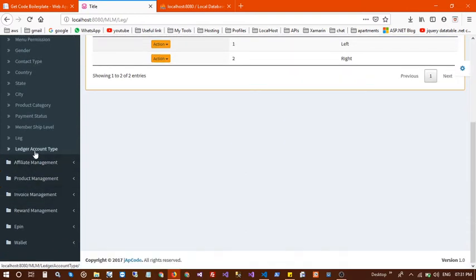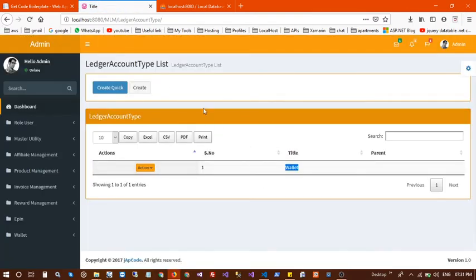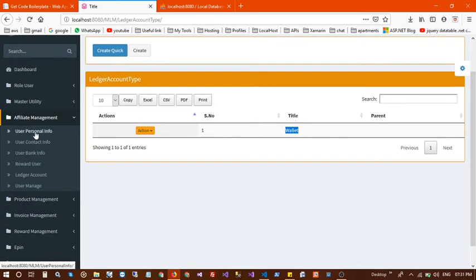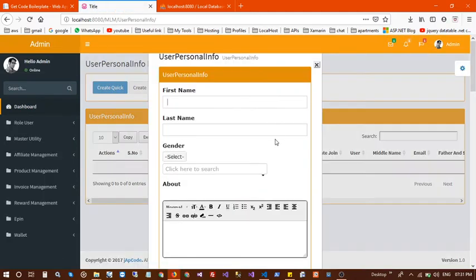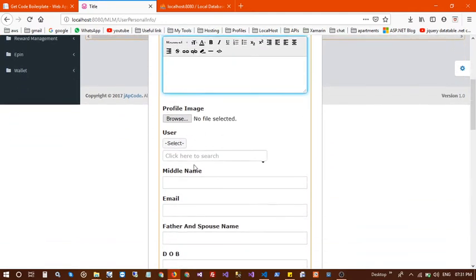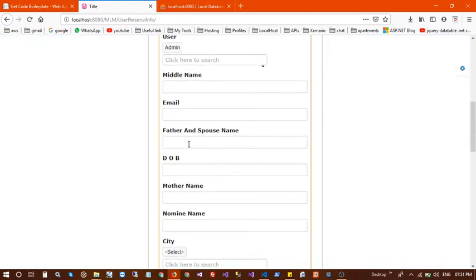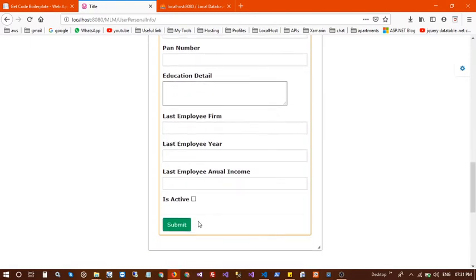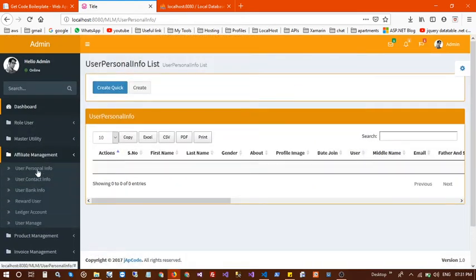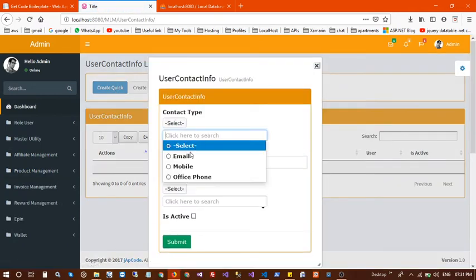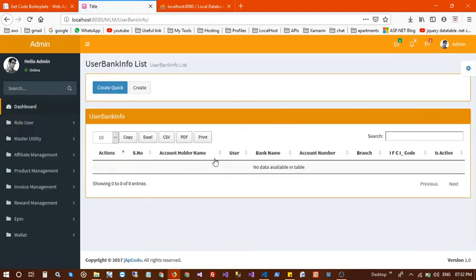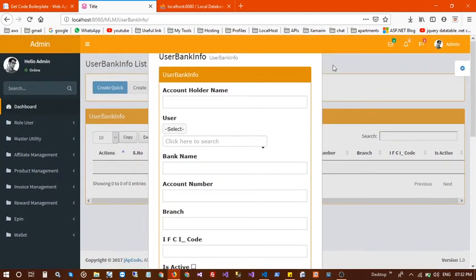Next is affiliate management, which is basically the user personal information section. There you can enter first name, last name, gender, picture, email, city, state, and many other details. Next is user contact info, where you can create multiple contact entries for a user. Next is user bank info, where you can select the bank, branch, IFSC code, and so on.